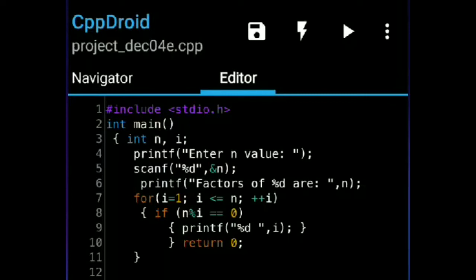It will take the condition in the for loop: 7 less than or equal to 6 — no, the condition is false. I forgot to mention that the value of n we gave is 6 because I want to find the factors of 6. So 7 is less than or equal to 6 — the condition is false, and it will come out of the for loop. Return 0.